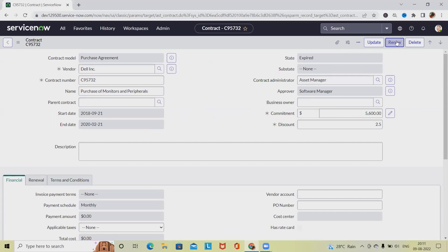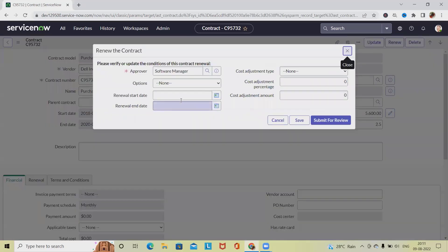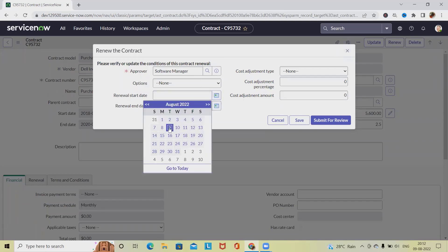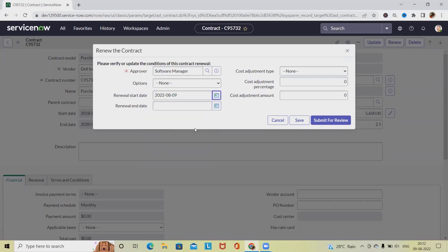Once I click on renew, it will ask for several details like renew contact, which is an individual who works for the vendor and is responsible for renewing the contract. Here we have to enter start and end dates. I am selecting the start date, and the end date is exactly one month from here.